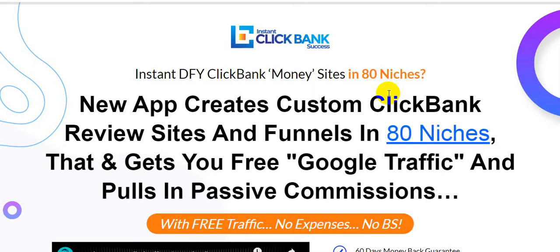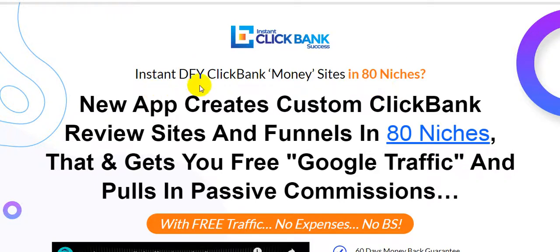Hi guys, welcome back to my channel. Today I'm reviewing Instant ClickBank Success. This product is created by Danny Adetunji and goes live on October 22nd at 9am EST. This product is a ClickBank helper product. I will show you the full demo of this product and how it works, so please keep the patience and watch this video to the very end.